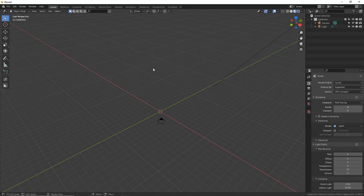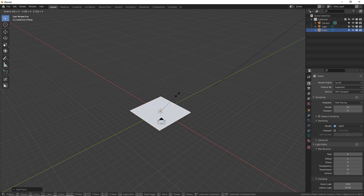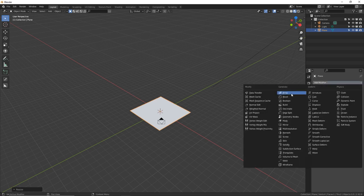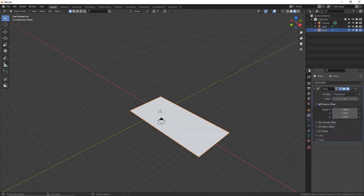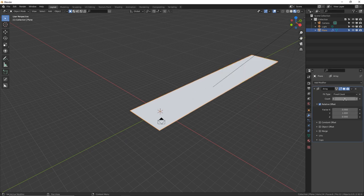Here's my empty scene without the default cube. Let's start with the floor panel. Shift A, make a plane. I'm going to press S4 to size it up four times larger than it was. And we're going to use the array modifier to make some copies of this. I wanted to go along the Y axis. Let's make six copies of that.